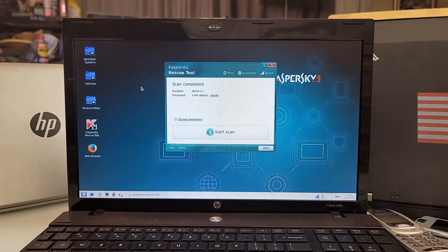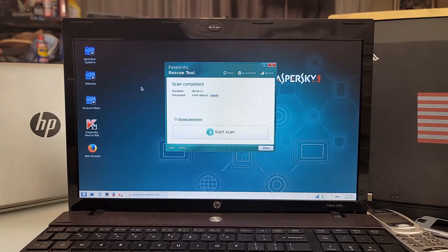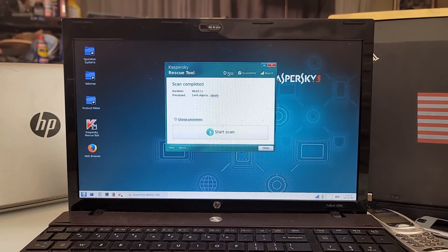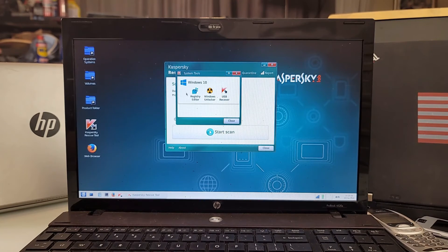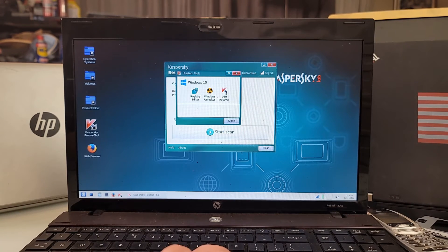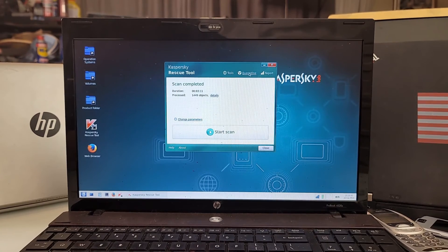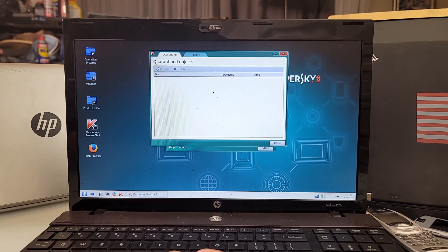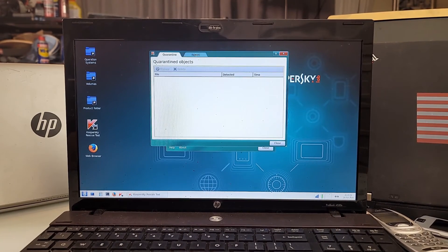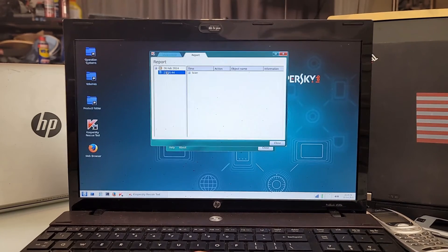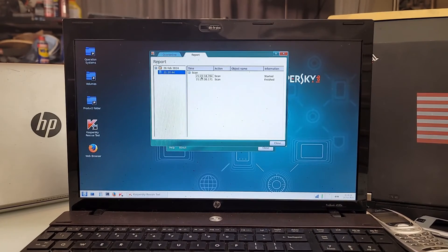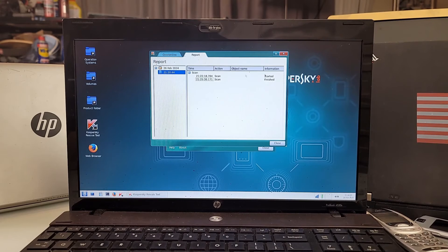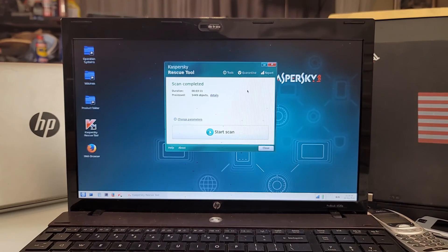As you see, scan completed and it found nothing wrong and I knew that was the case. Here I have extra tools, registry editor, Windows unlocker, USB recover and whatnot. Here's the quarantine - if you had any objects that got caught in the scan would be right here. Here would be the report of your scan that you can check, what it went through, what it did, started this time, finished this time.